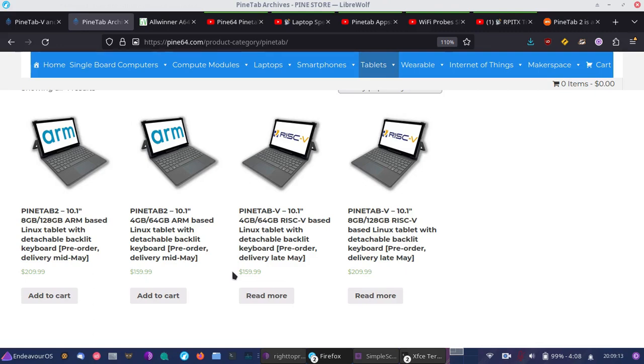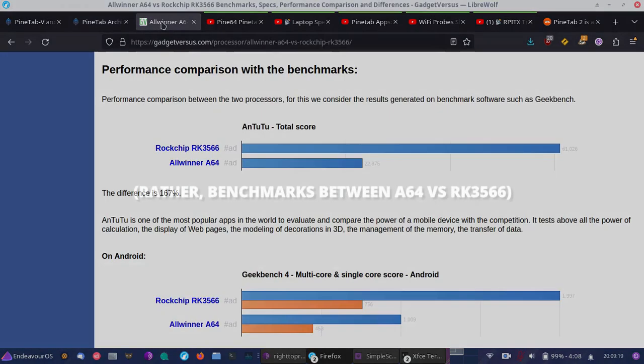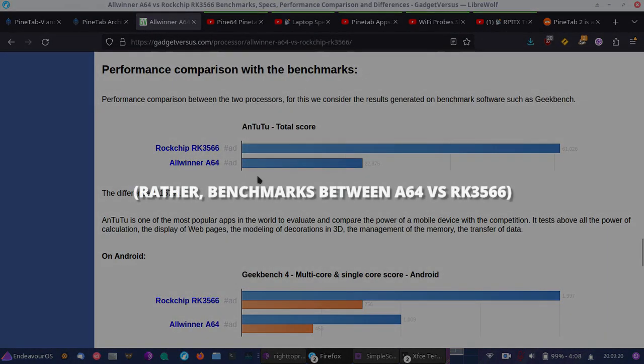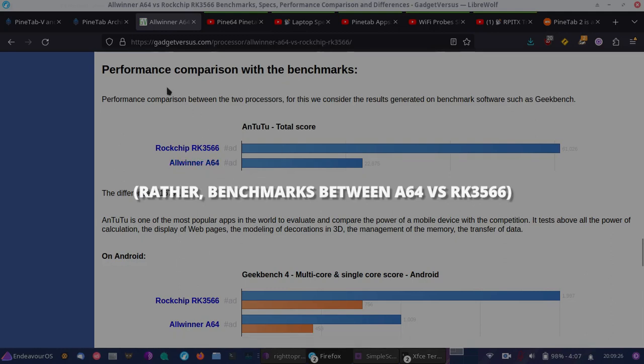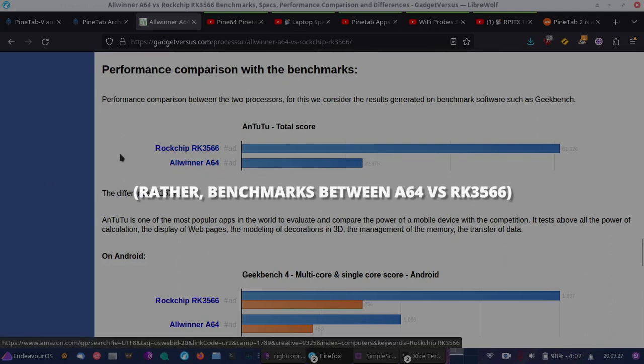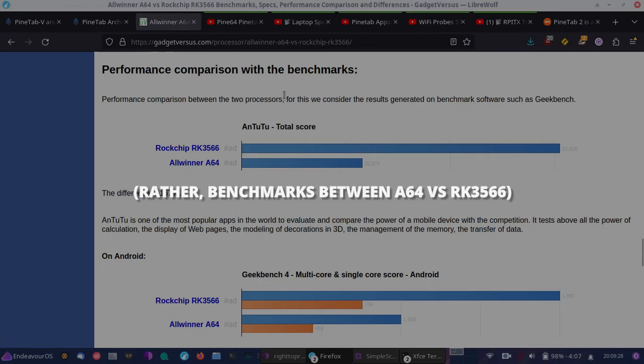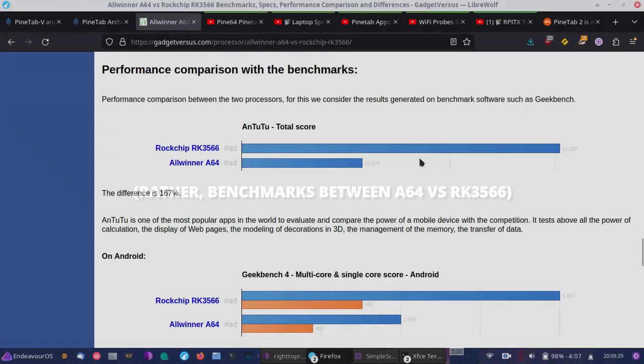You can get it with 4GB of RAM or 8GB of RAM. And you can also take a look at some of the benchmarks between the original PineTab here and the Rockchip RK3566 here.